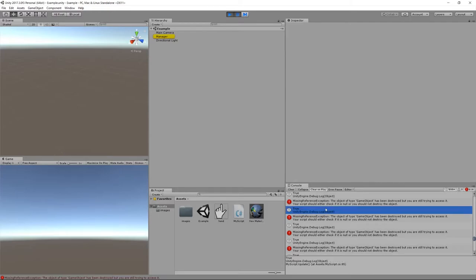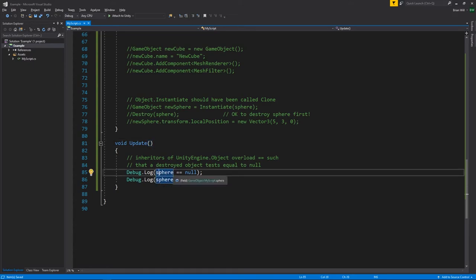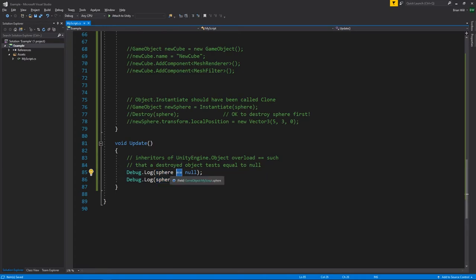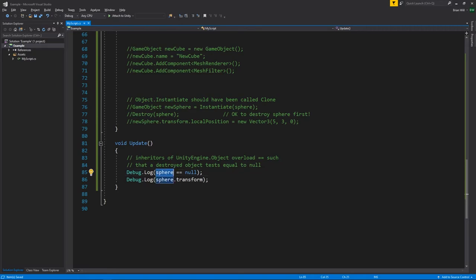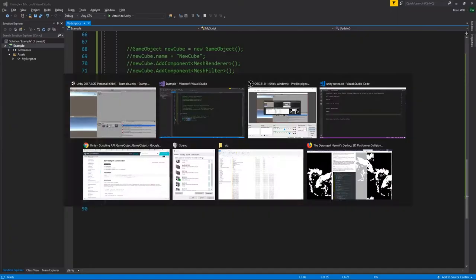Very strangely, it's telling us that sphere equals null, even though nothing has actually modified the sphere field. What's happening is that the Object type overloads the equality operator so that testing a destroyed game object against null returns true. The sphere field isn't really null, but the test returns true anyway. The idea is that null checks are used to ensure you have a valid object, and since you're not supposed to use destroyed objects, those checks return true. If sphere were actually null you'd get a NullReferenceException rather than a MissingReferenceException.